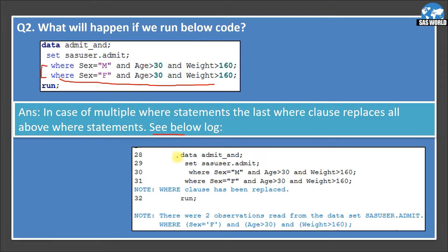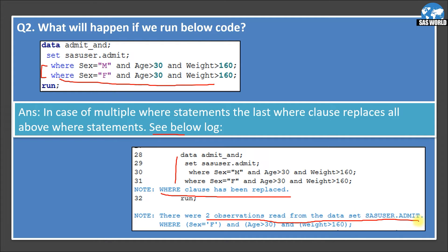Looking at the SAS log, the note clearly says 'where clause has been replaced.' It shows two observations were read from sasuser.admit, and the WHERE statement picked is: sex equals 'F' and age greater than 30 and weight greater than 160. The last WHERE statement was clearly selected and the first one was ignored.